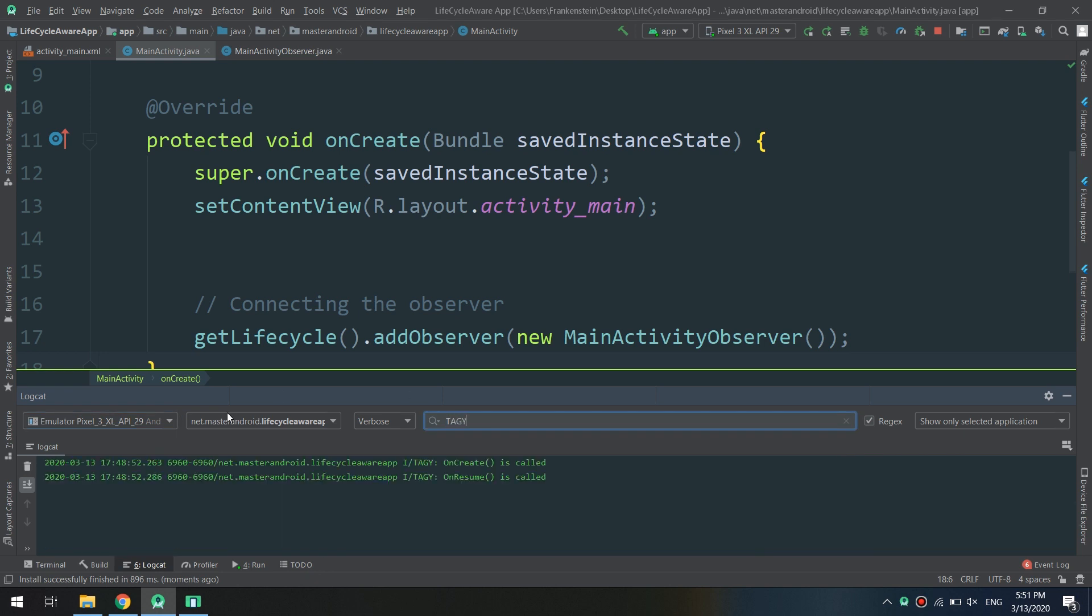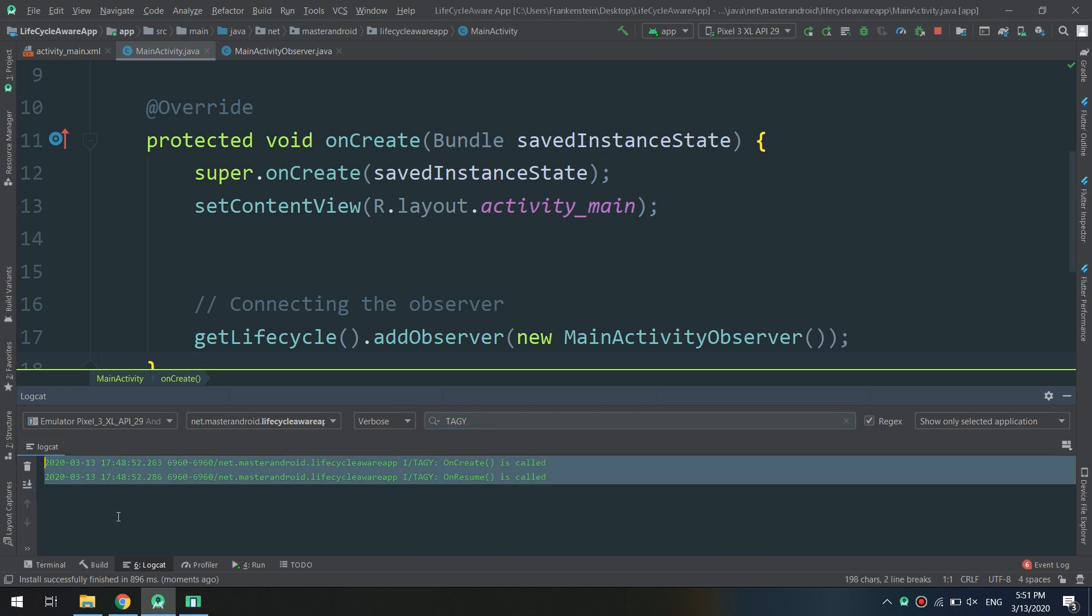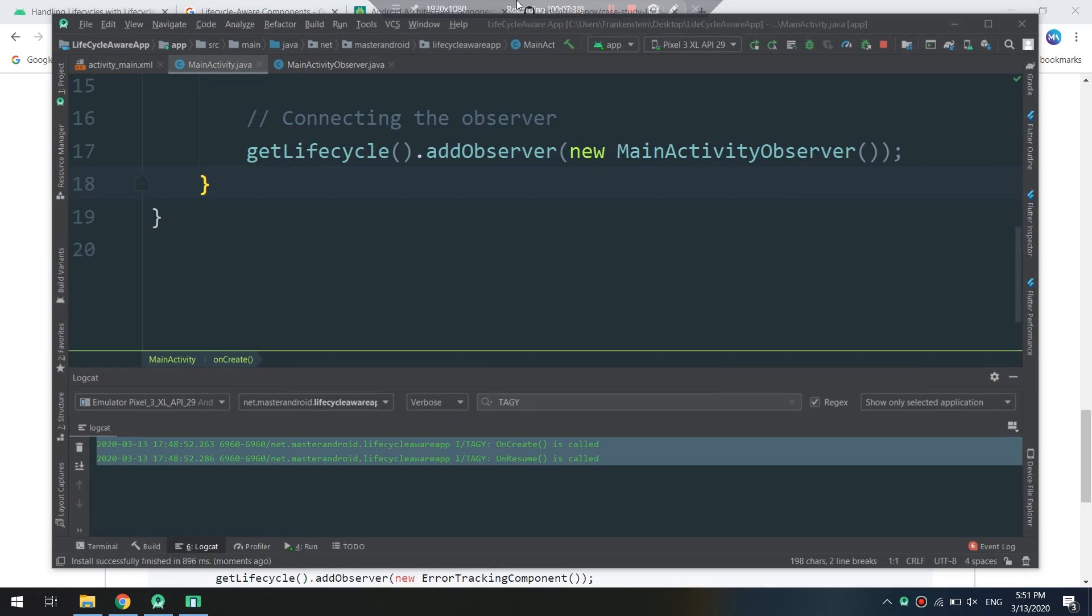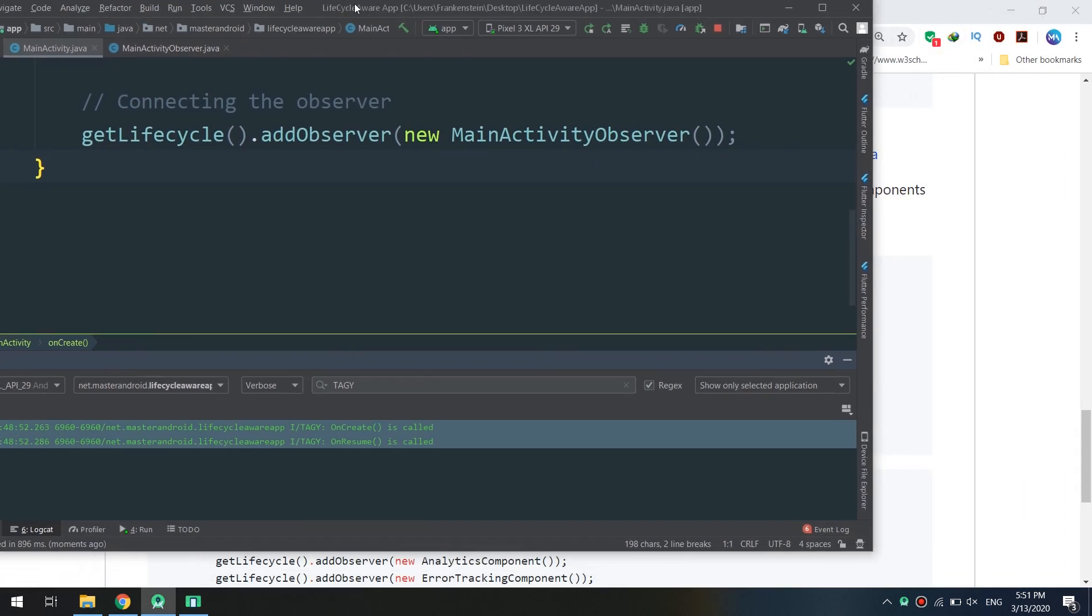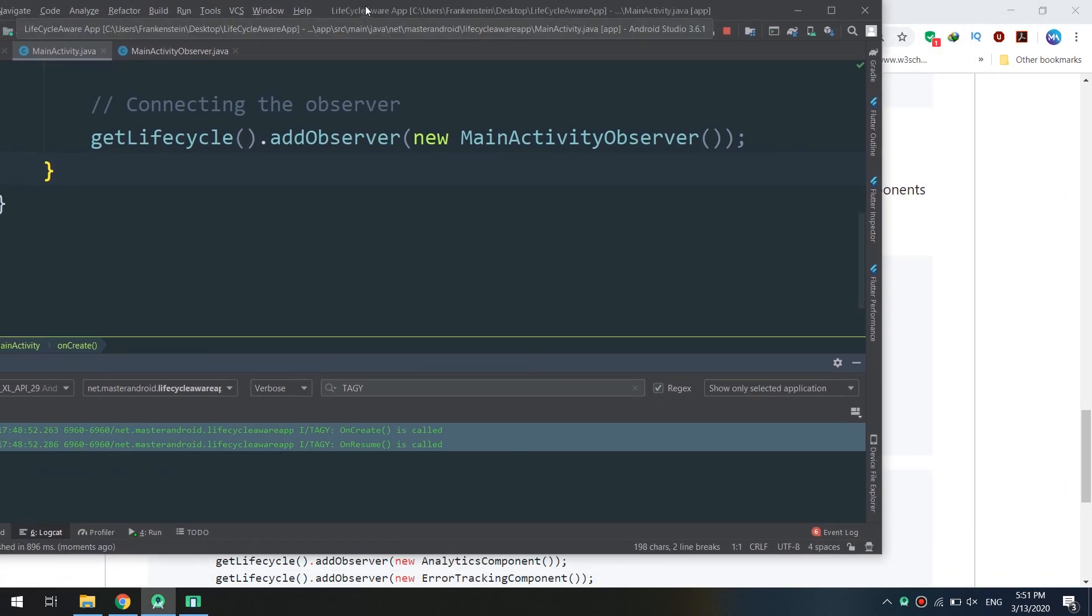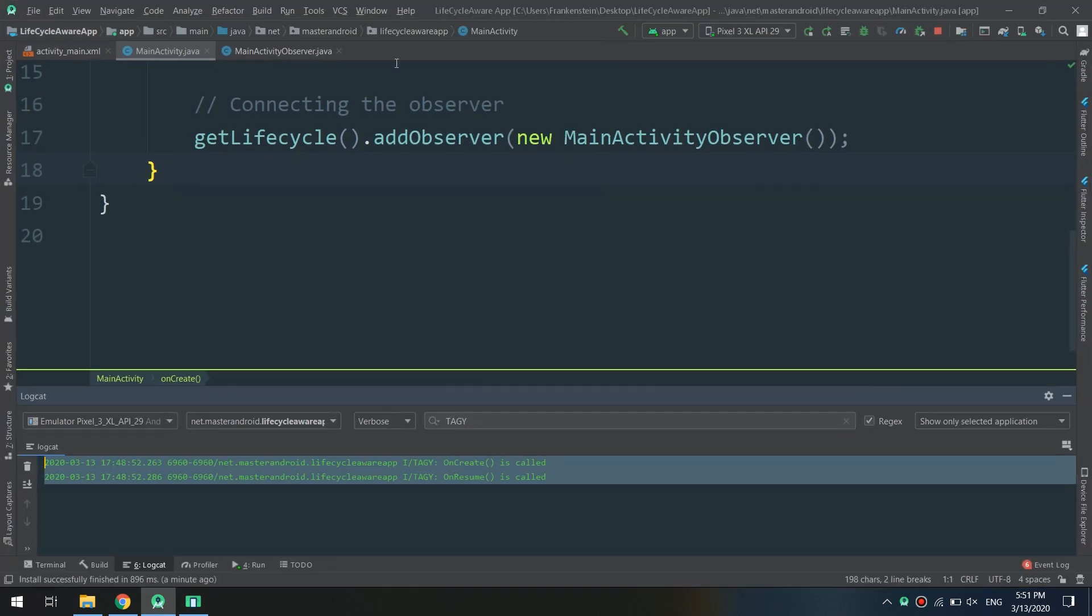Here we go! Amazing! The Android Studio is telling us that the onCreate method is called.